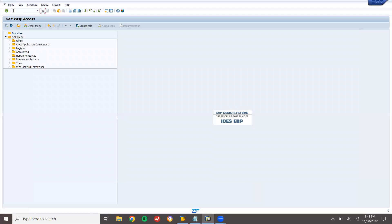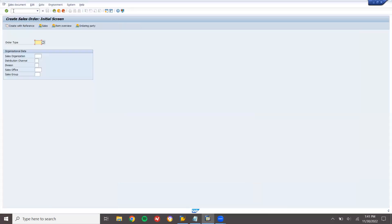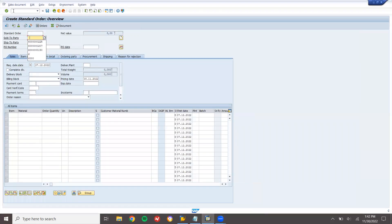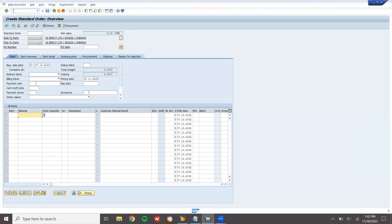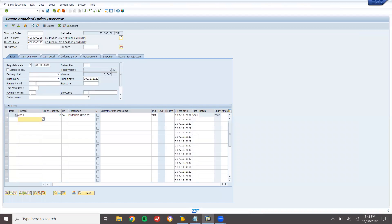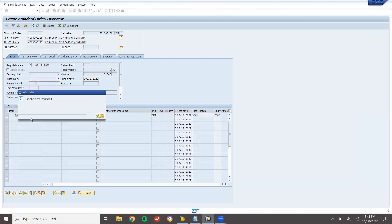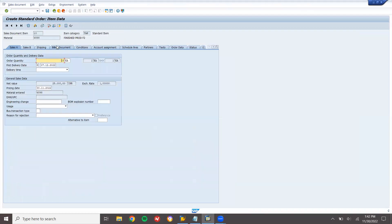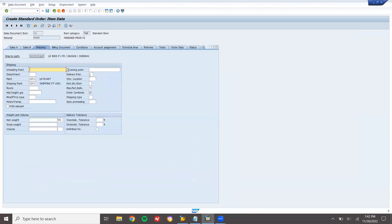Let's go create a sales order — go to VA01. Order type is standard order, sales organization LD01, distribution channel LD, division LD. Press Enter. Sold-to-party is 6000025. Enter material, enter quantity, enter payment terms and incoterms. Double-click on the line item, go to the shipping tab, enter storage location, and enter net weight and gross weight.